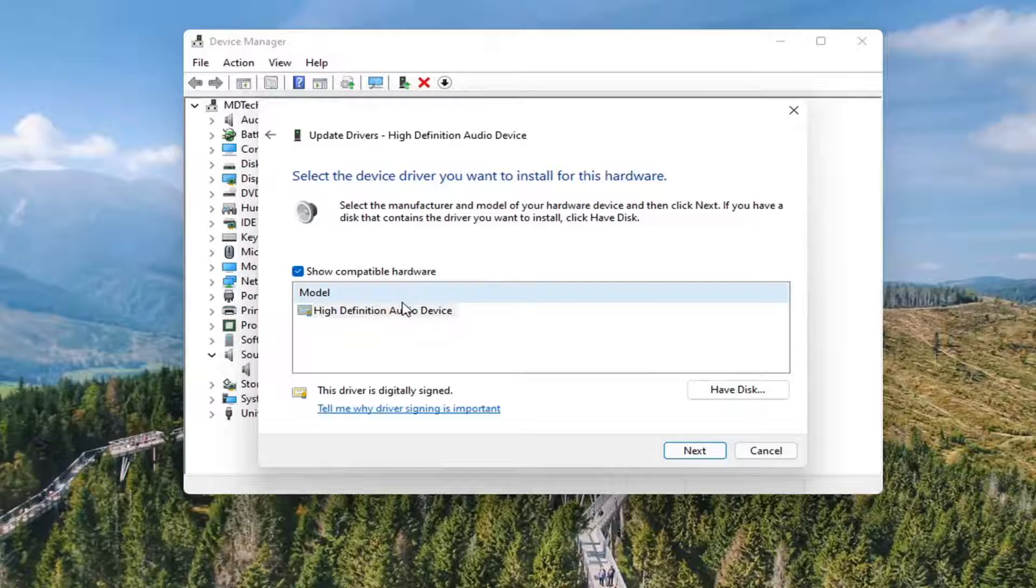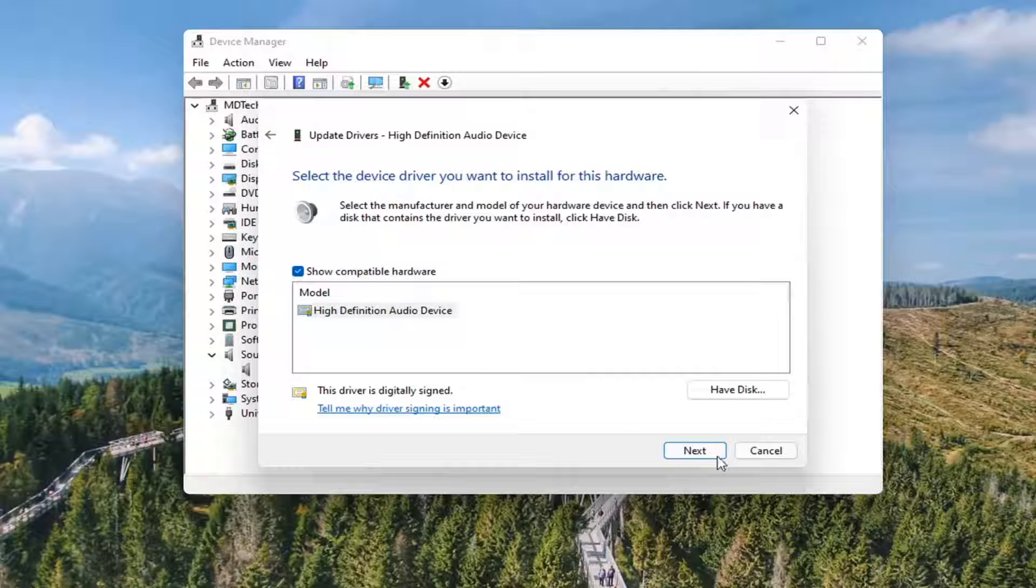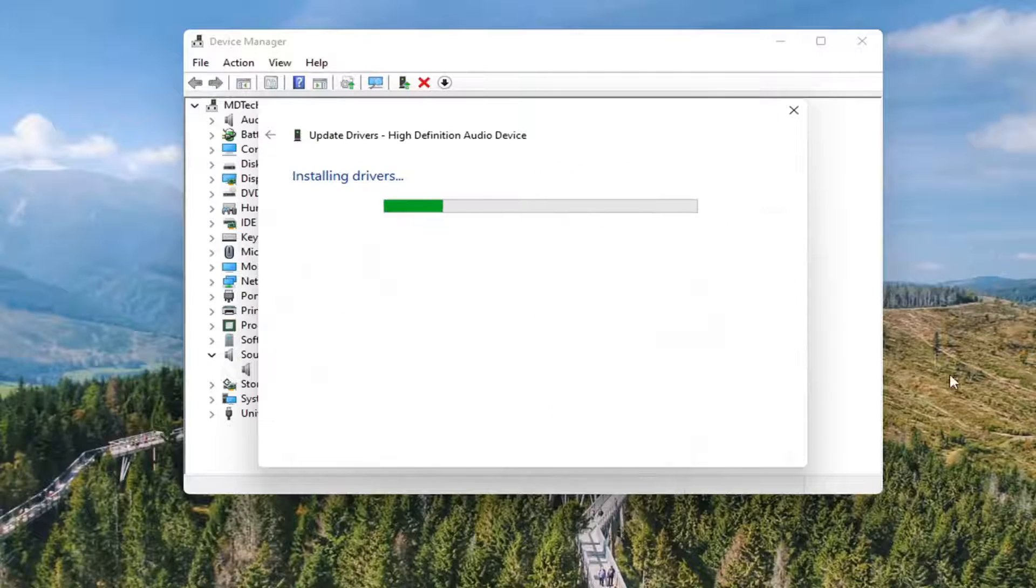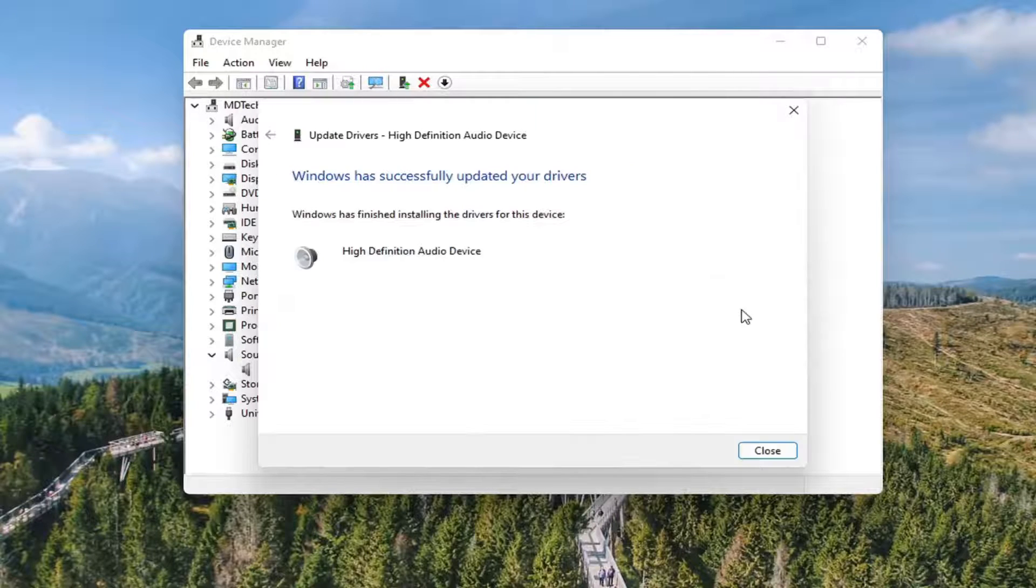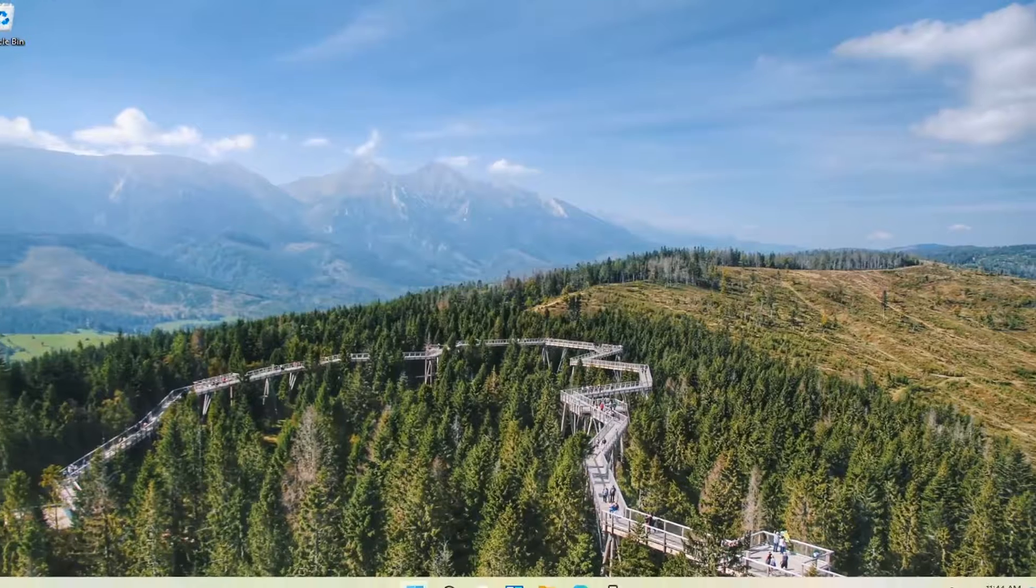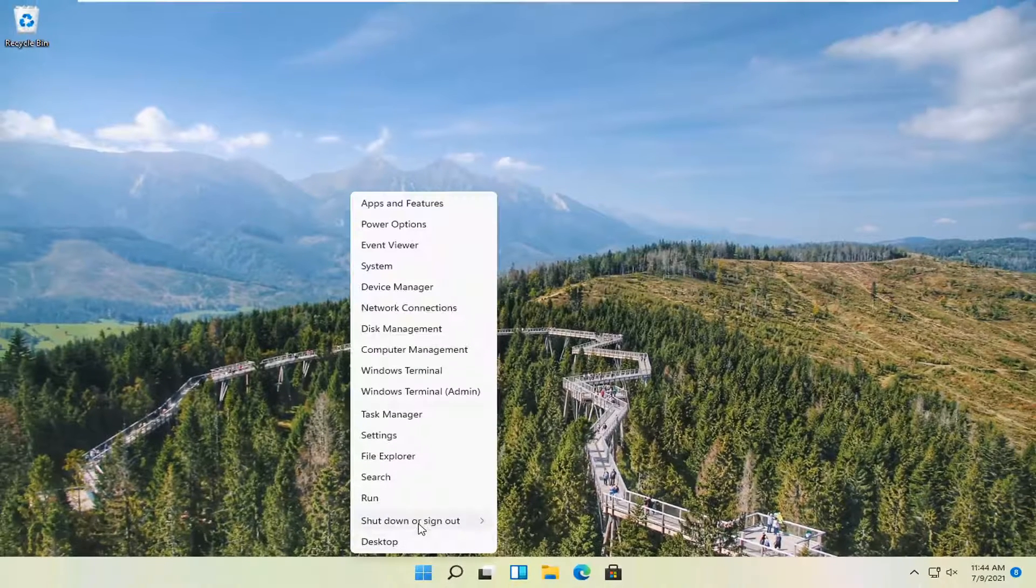If you have a manufacturer specific one, I'd recommend going with that. Otherwise, select the generic one and then select next. Select yes. Go ahead and close out of here and restart your computer.